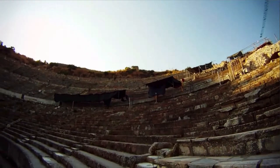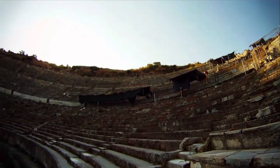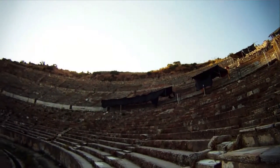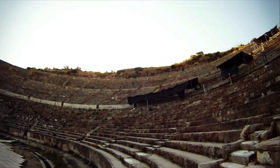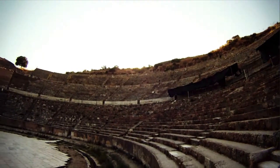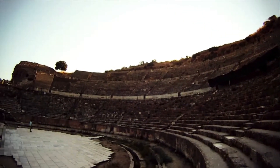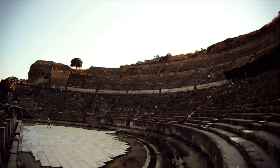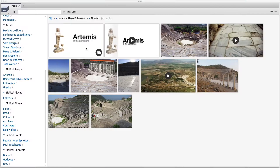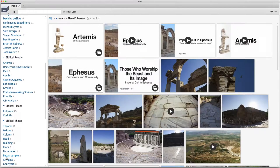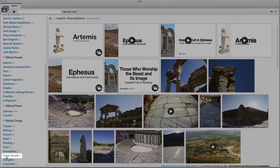These images and videos help us better visualize the scene in Acts where Paul tries to push through the crowds to enter the area where his fellow brothers were being accused. We can clear our search for the theater and look at other biblical things, such as the pagan temple.